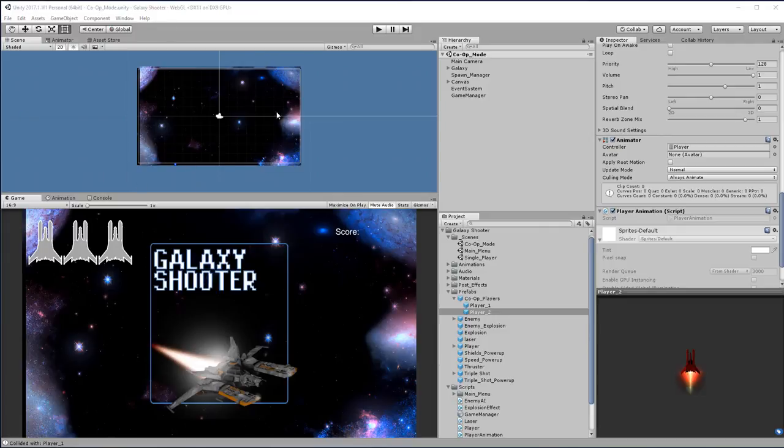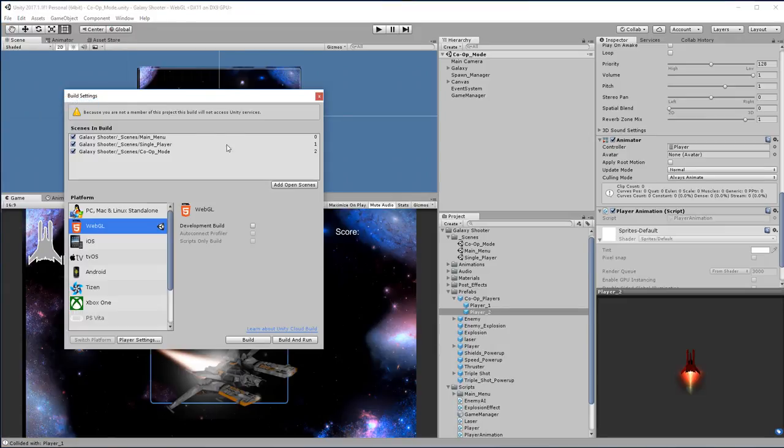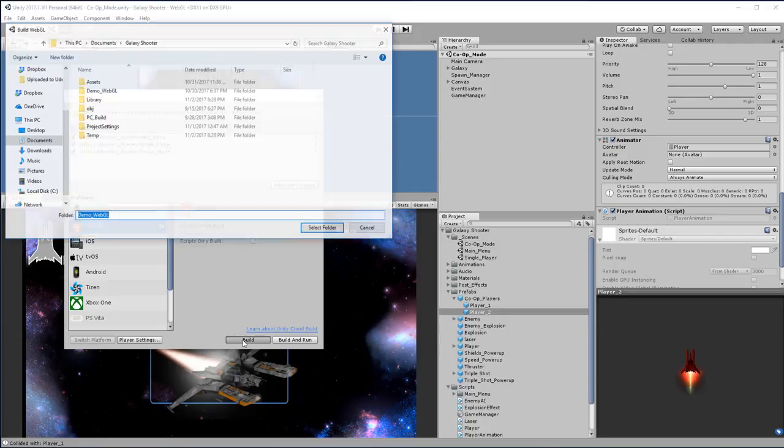So the first thing we want to do is build in WebGL mode. We're going to go to File, Build Settings, make sure your scenes are here, make sure WebGL is selected, and select Build.